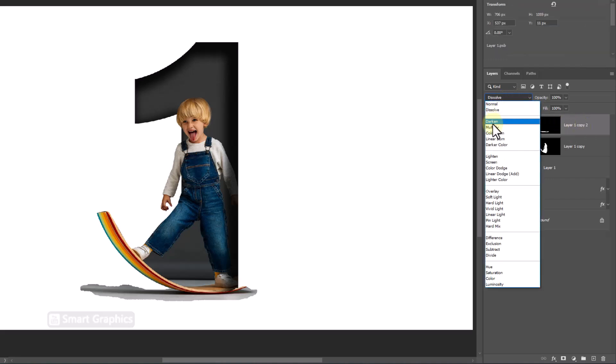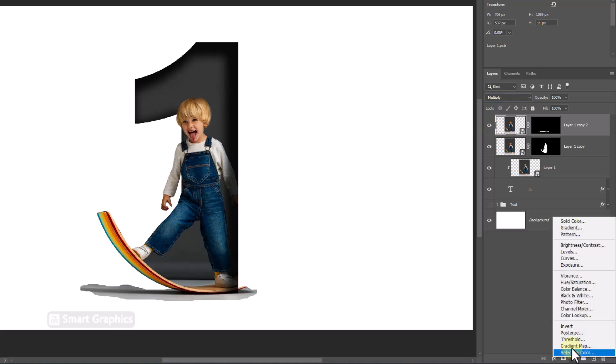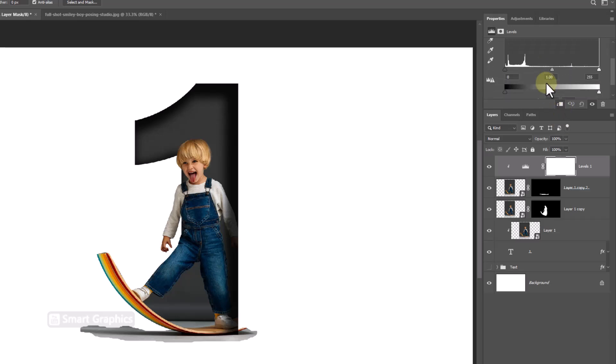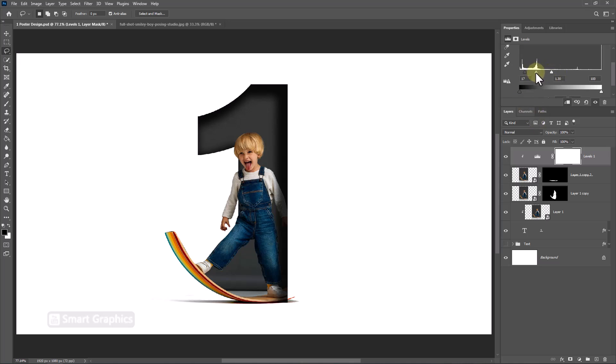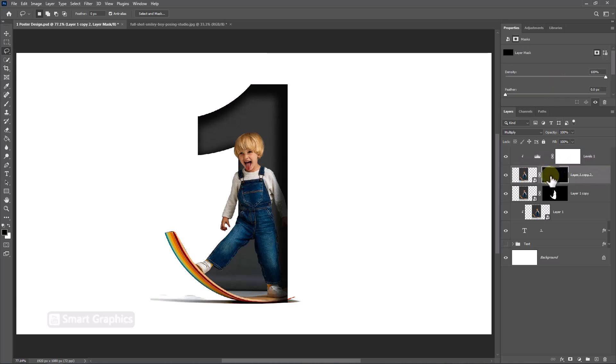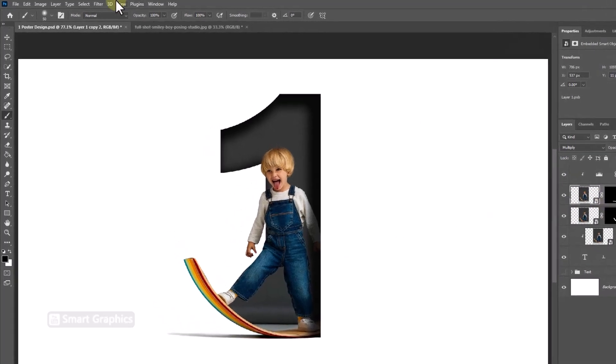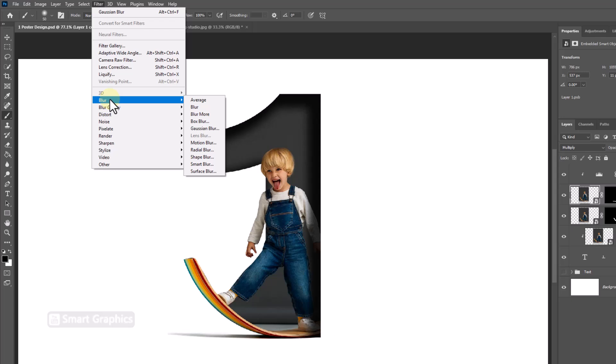Change blend mode to multiply. Create a levels adjustments layer. Follow the process.